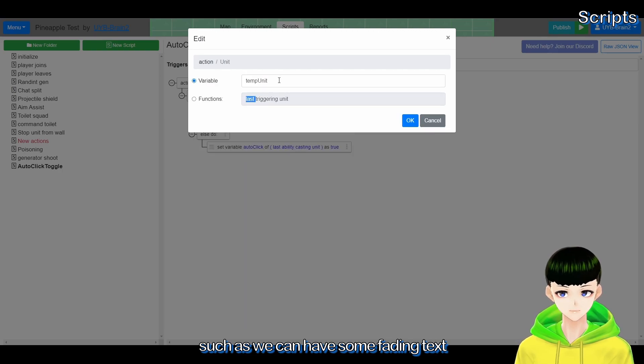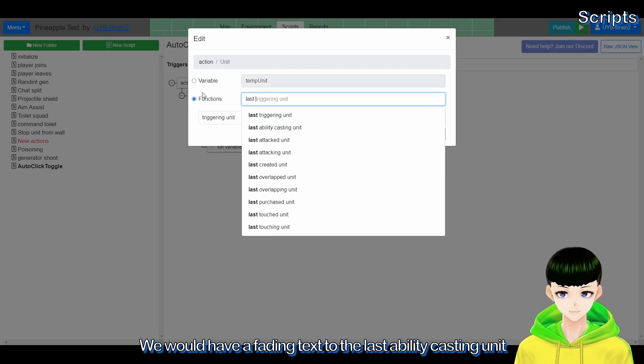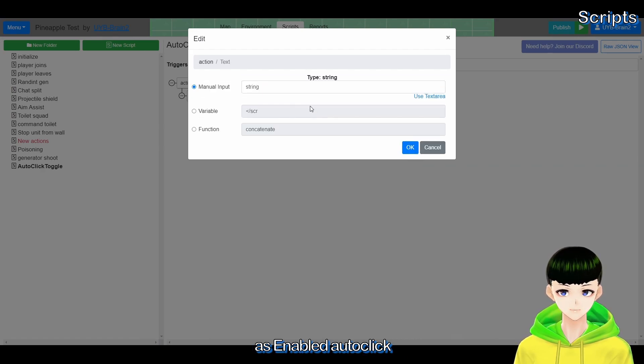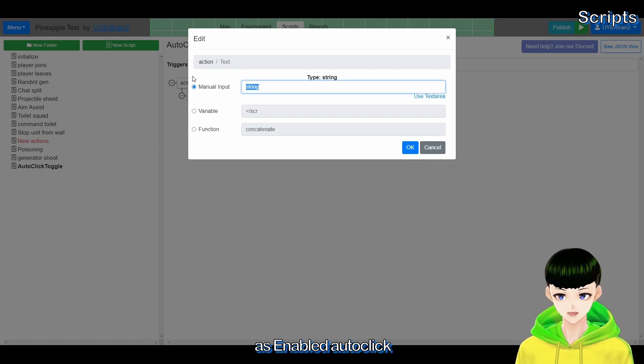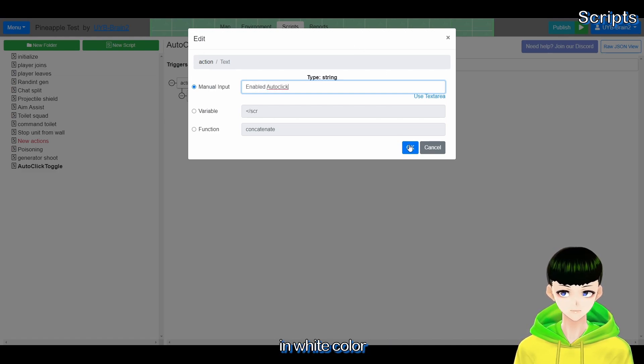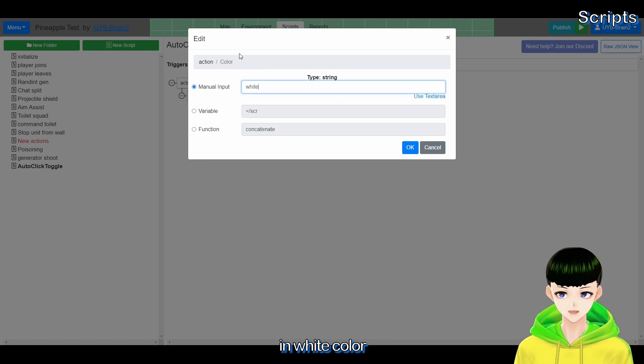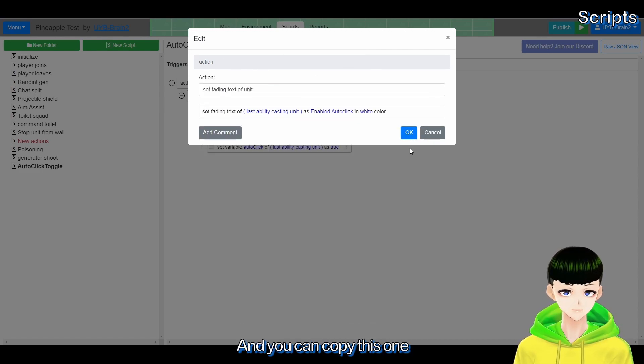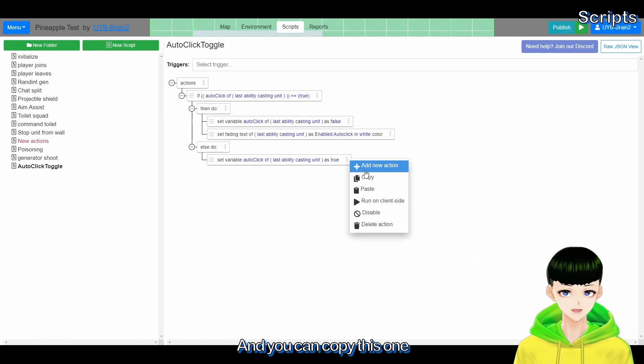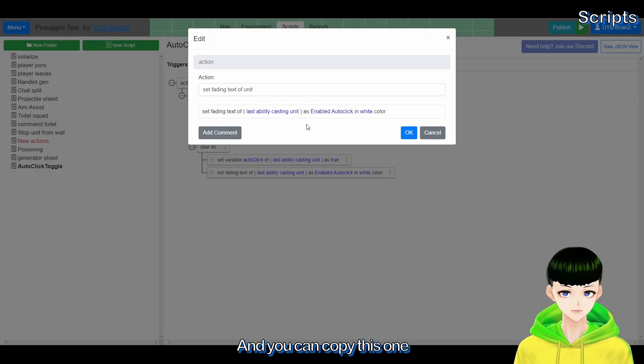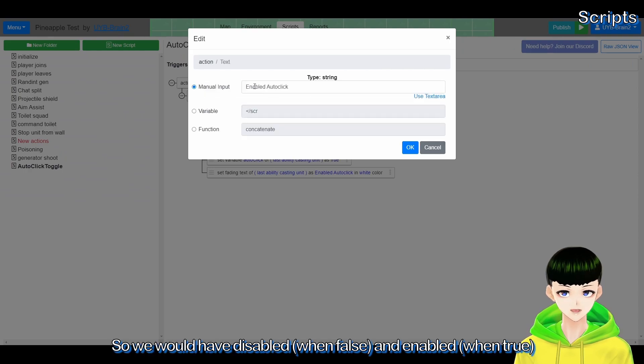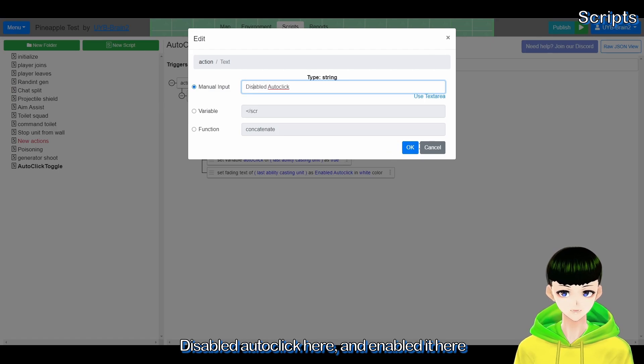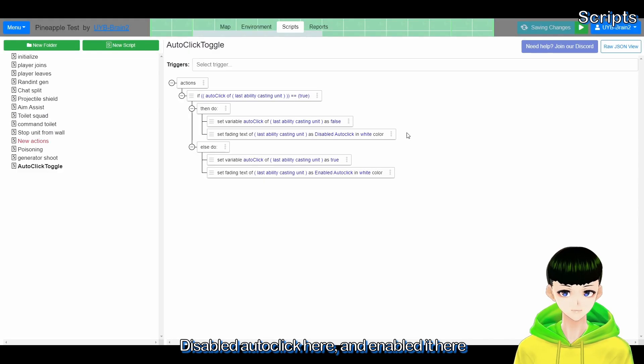We will have the fading task to the last ability casting unit as enable auto click in white color. And you can copy this one so we will have disable and enable. Disable auto click here and enable it here.